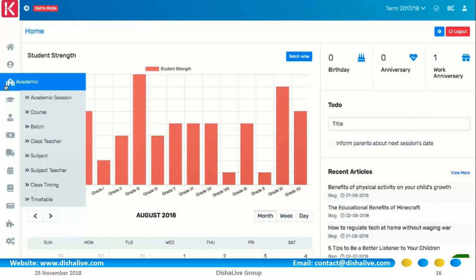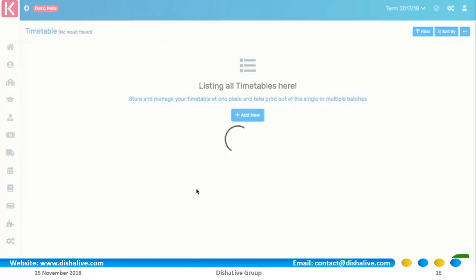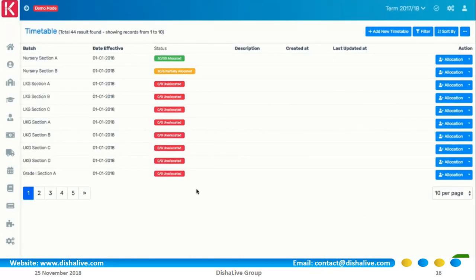You can create multiple academic sessions, define courses, manage classes, batches and subjects, and create day-to-day timetables for these courses.